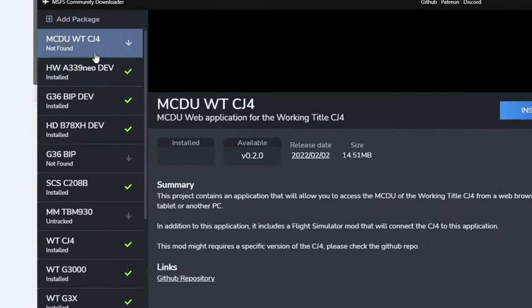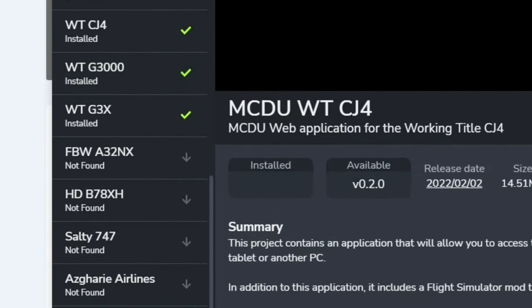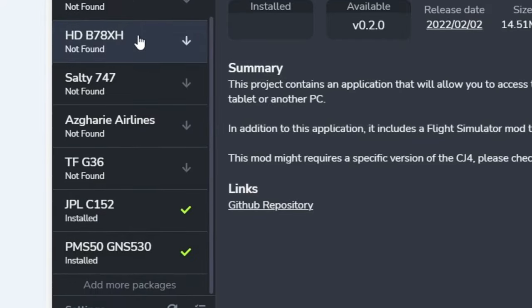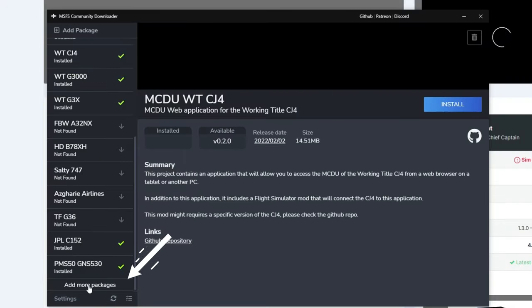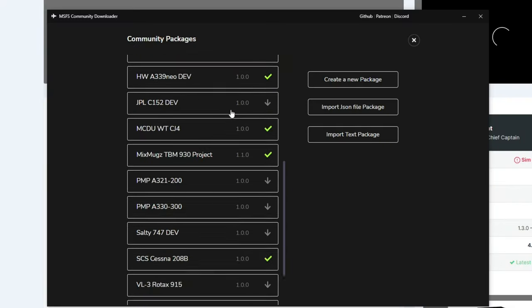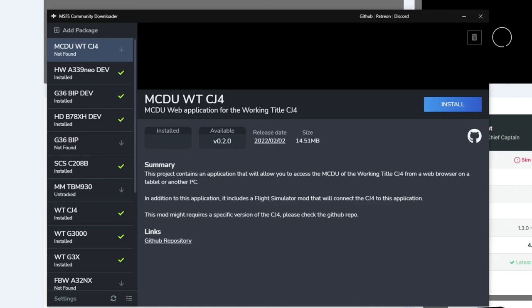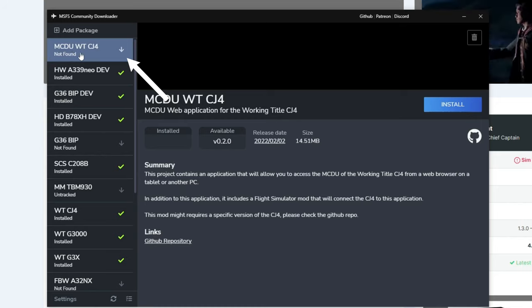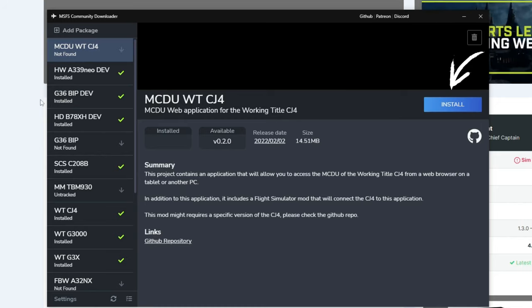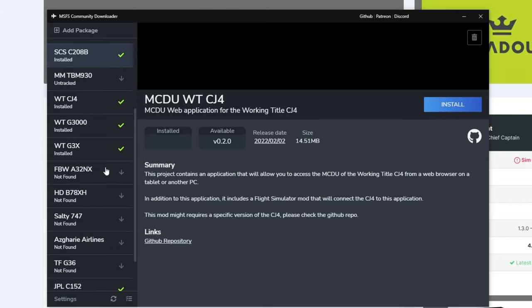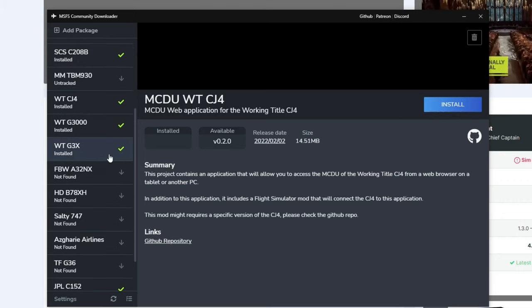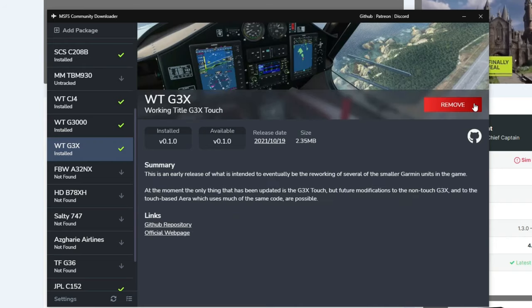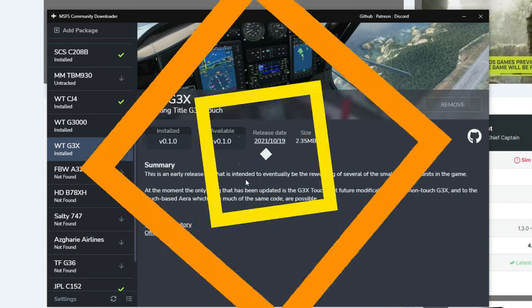I just want to show you the application real quick and just how easy it is to download or update any of the add-ons or mods. Over here on the left are all the available add-ons or mods for the Community Downloader. At the very bottom, you can hit Add More Packages. To download any of the mods, all you have to do is highlight the one you want and hit the Install button. That's pretty much it. It's a one-click download, and when there is an update available, you'll just click on it, click on Update, and you are all good to go.